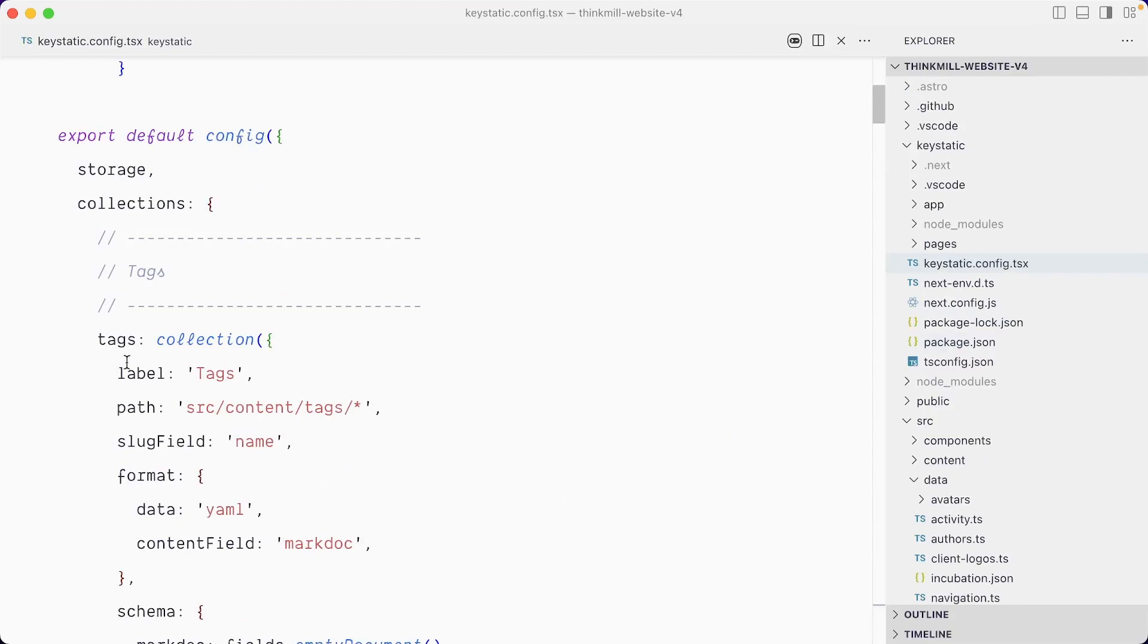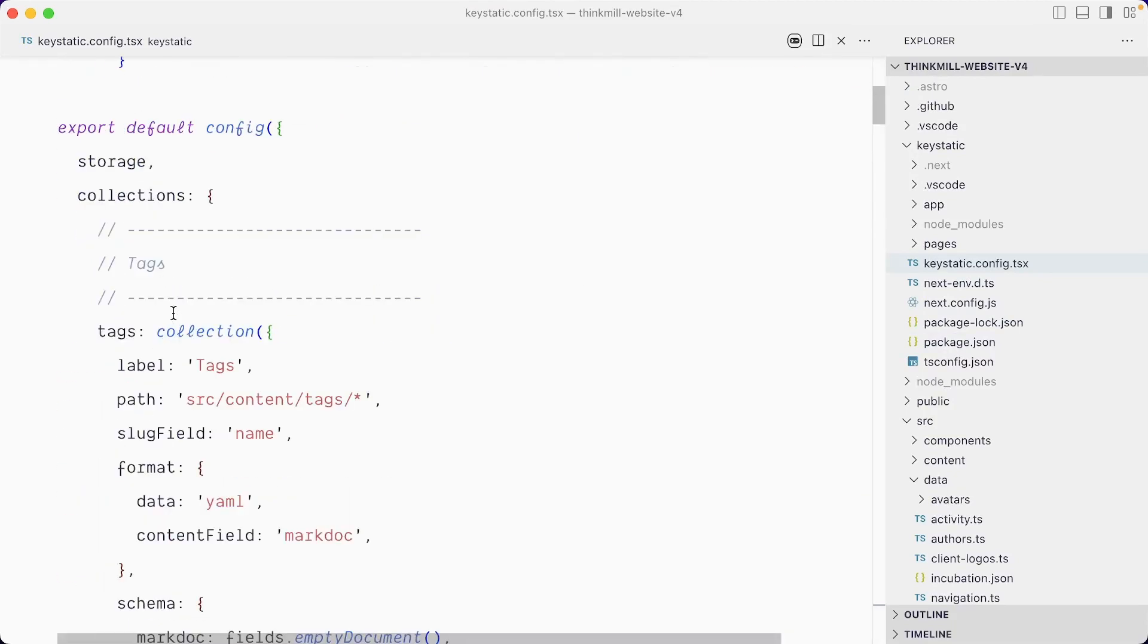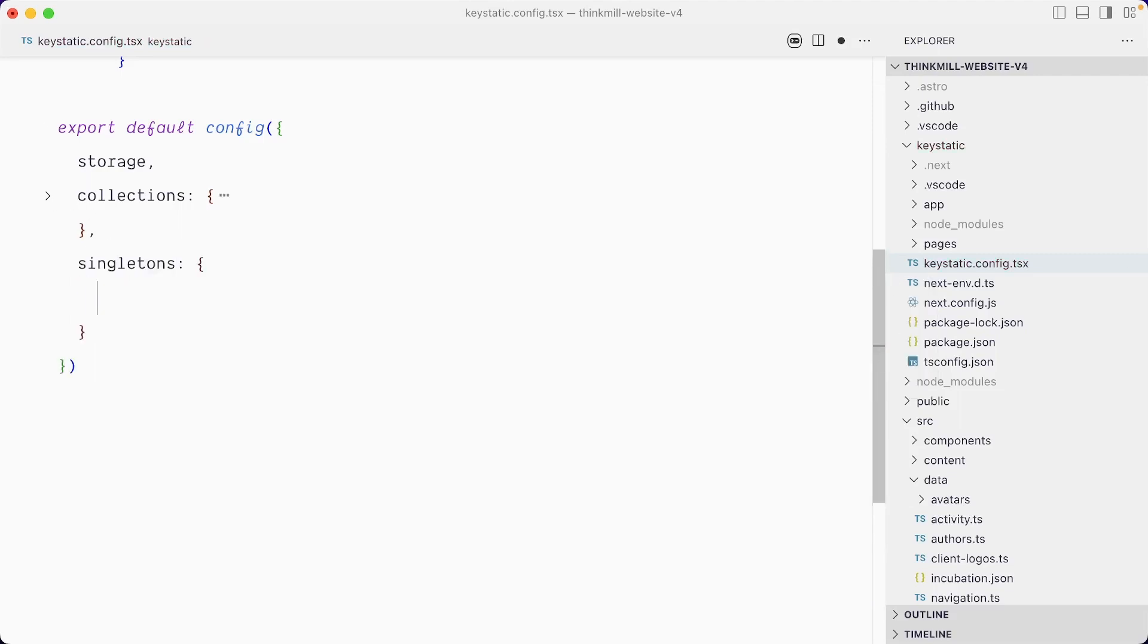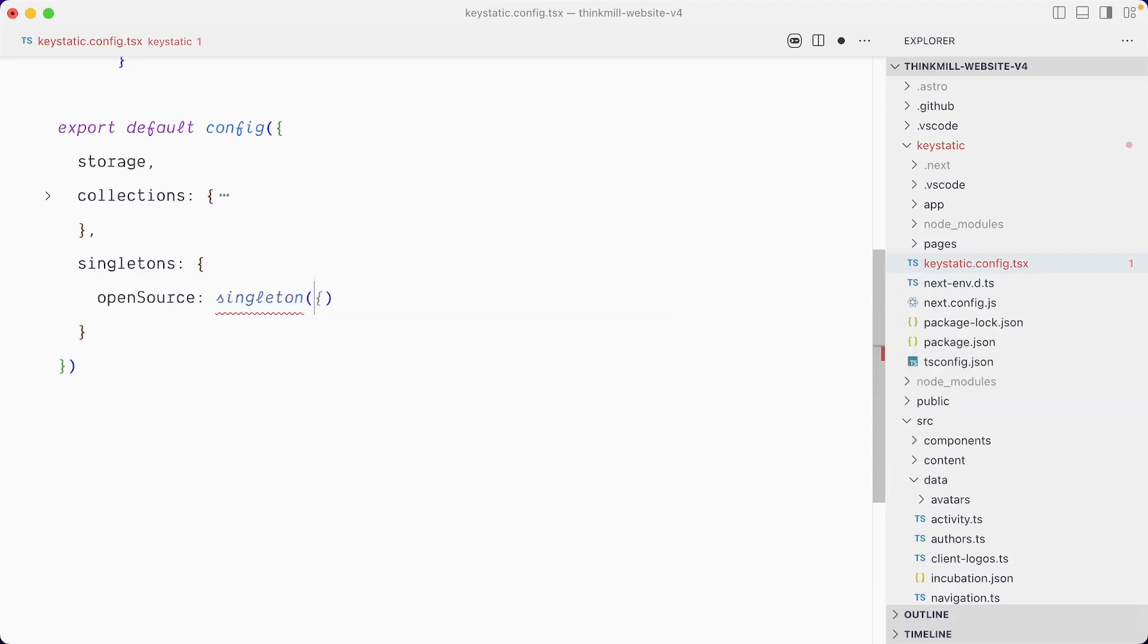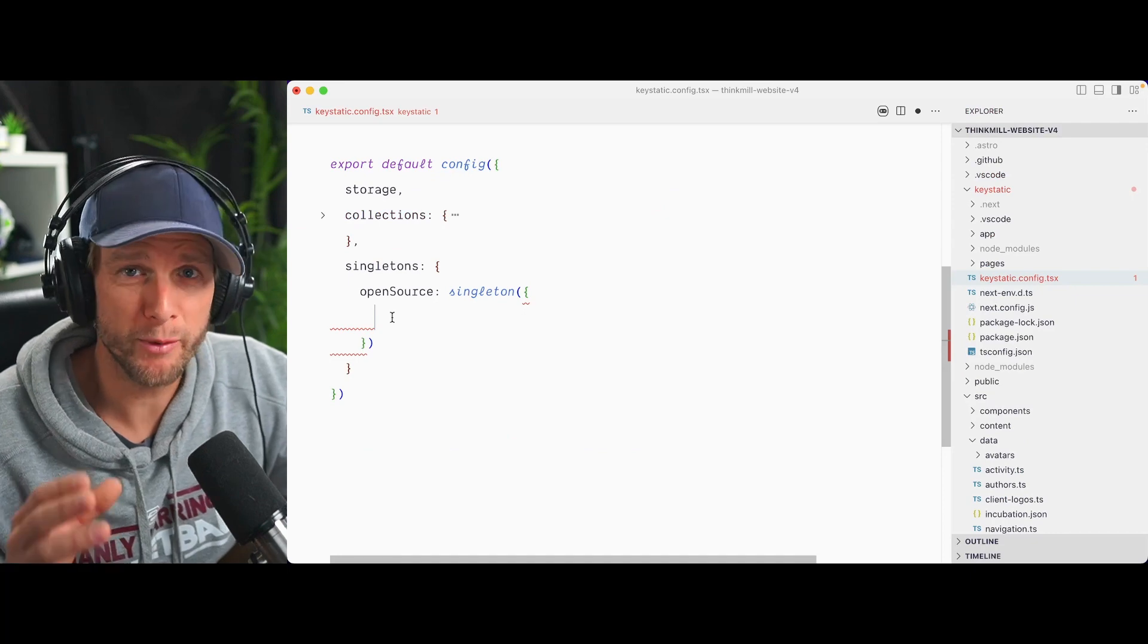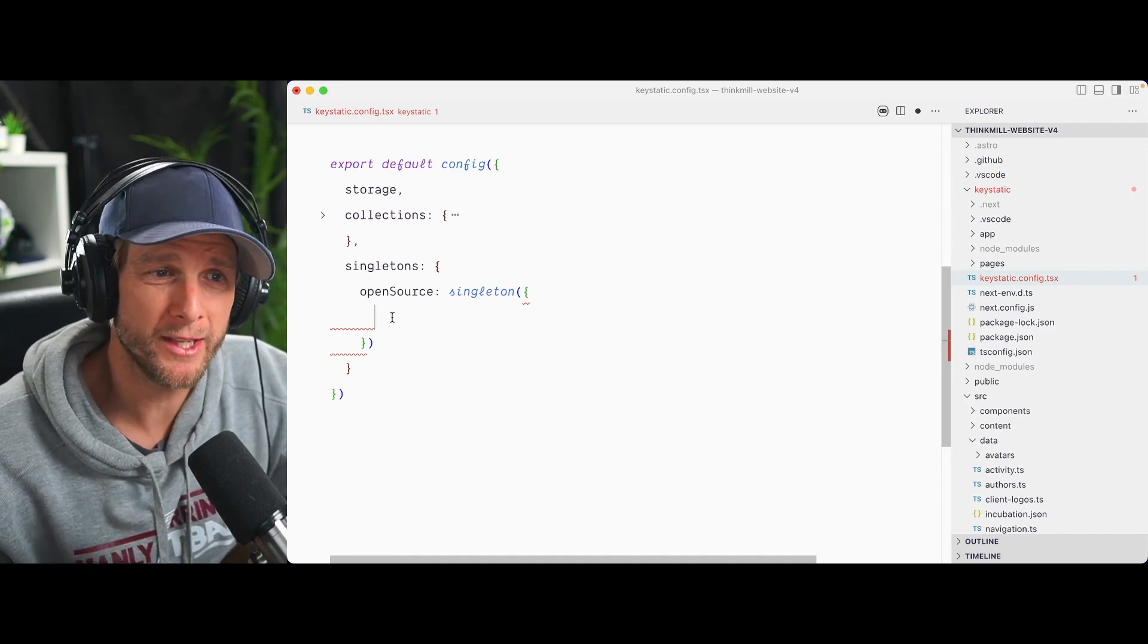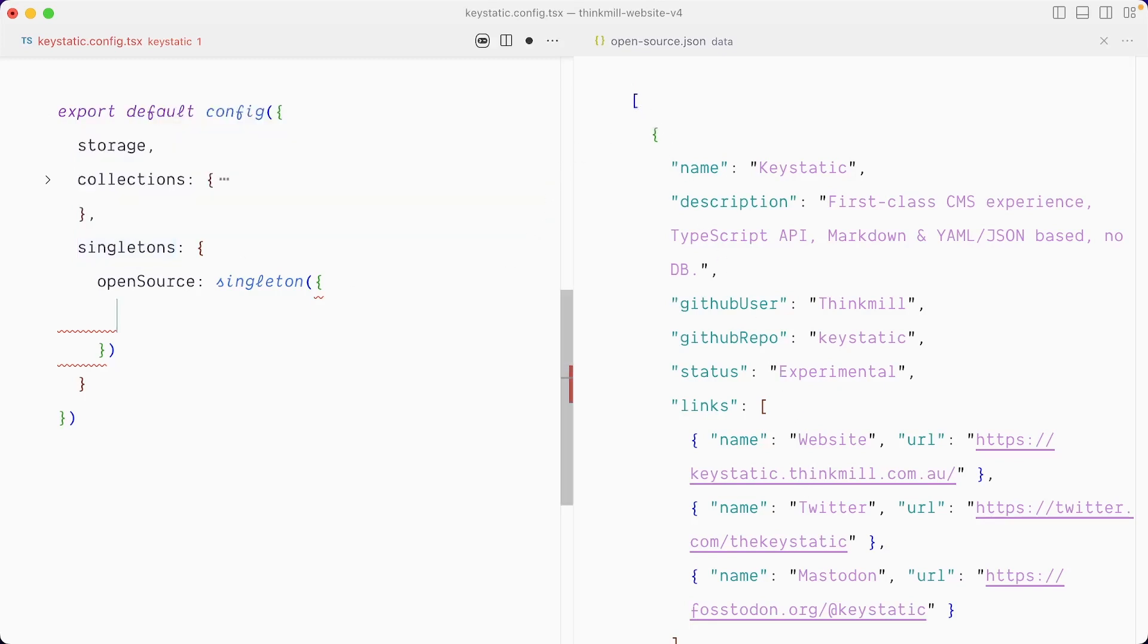I'll go and find the Keystatic config for this project. And this is where we have collections for tags, authors, blog posts, etc. So I will collapse the collections. And here I'm going to create my first singleton. And we'll call this one open source. So this is a singleton. Let's make sure it's imported at the top. And so here we want as much as possible to mirror the existing data structure that we have in our code base.